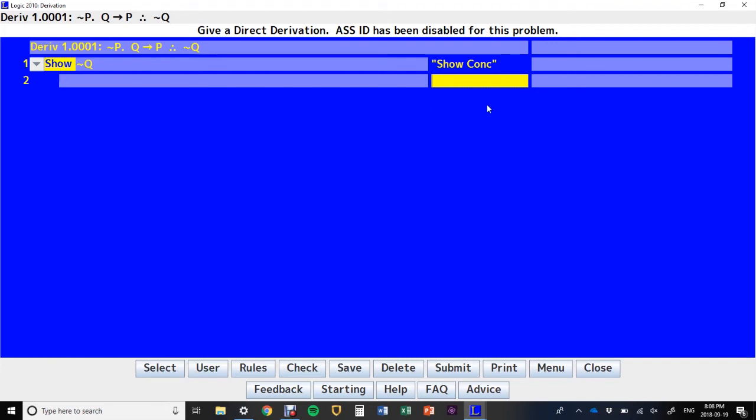Now we set about trying to derive it, and we're going to type in which rules we want to use and which assets we're going to plug into those rules in this column here, this middle column here. Now, we've only got two premises here, and so far we've only introduced four rules, so our options are limited.